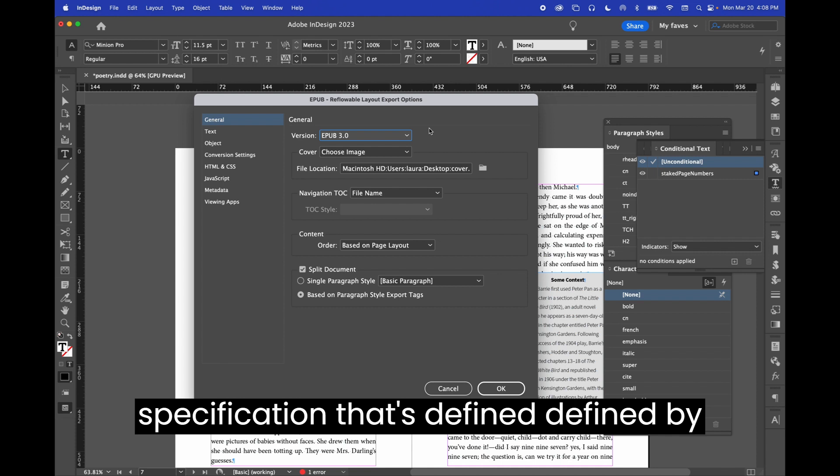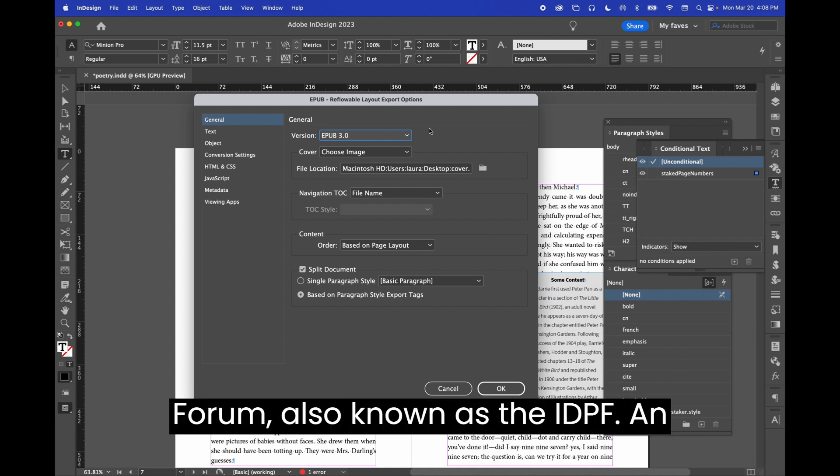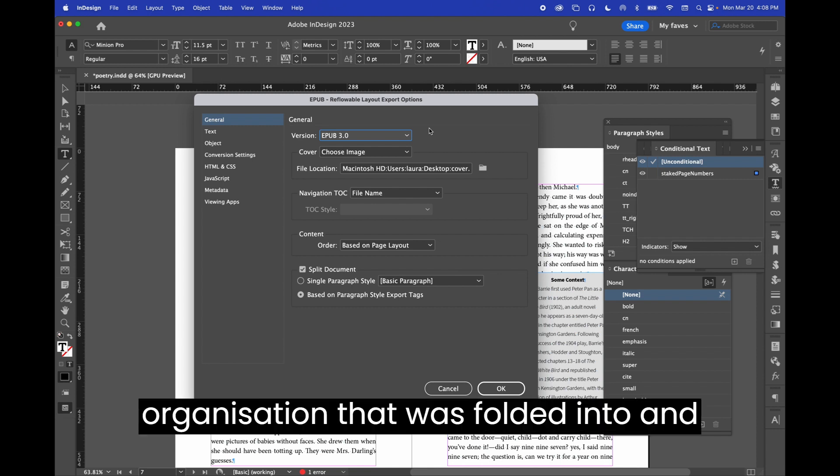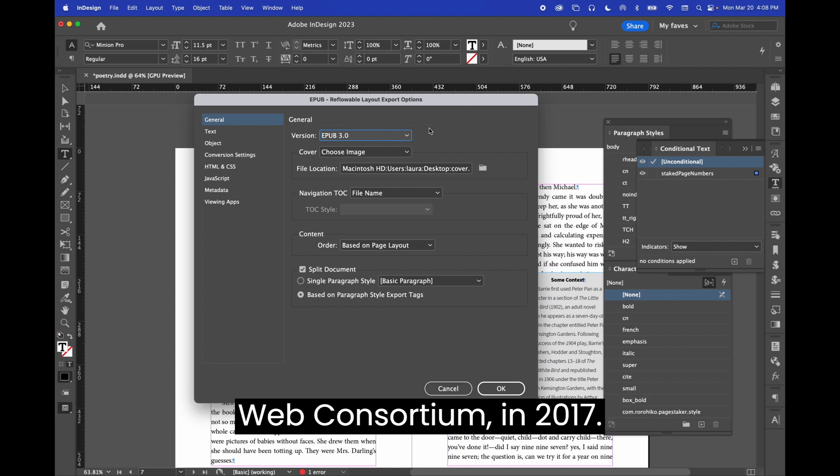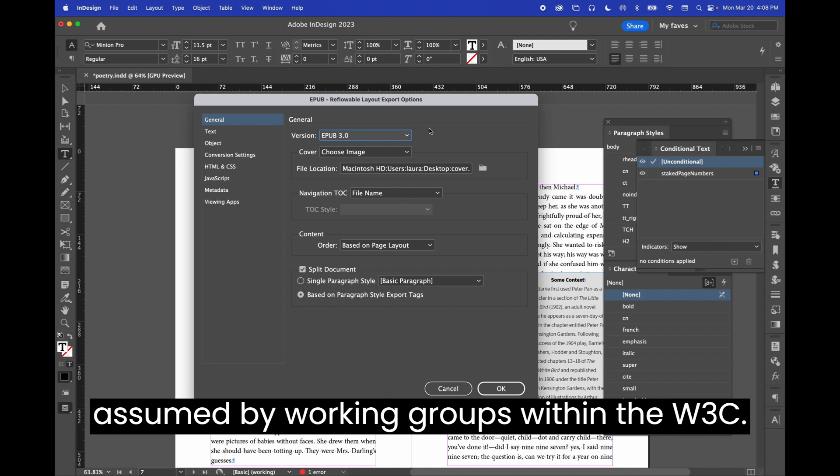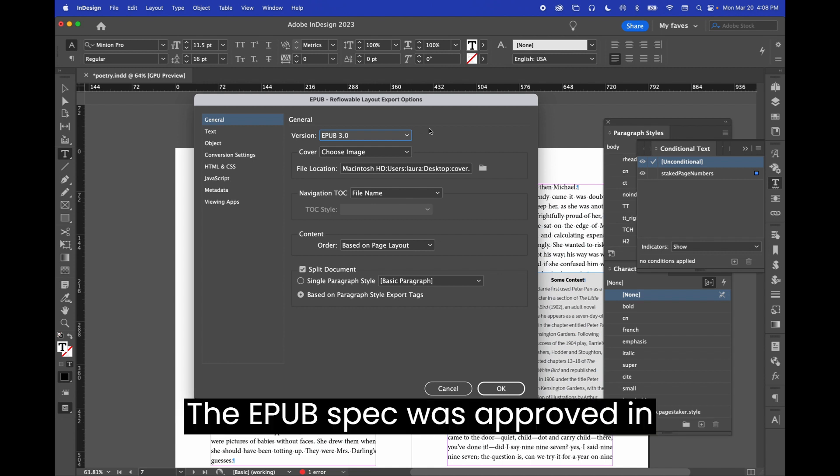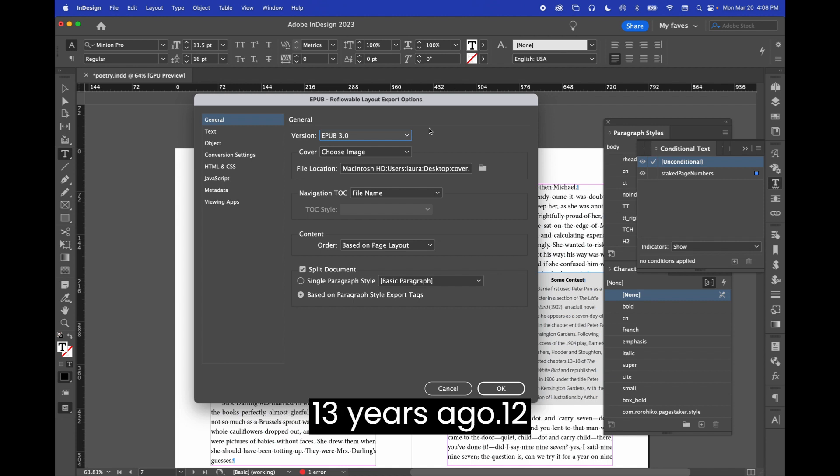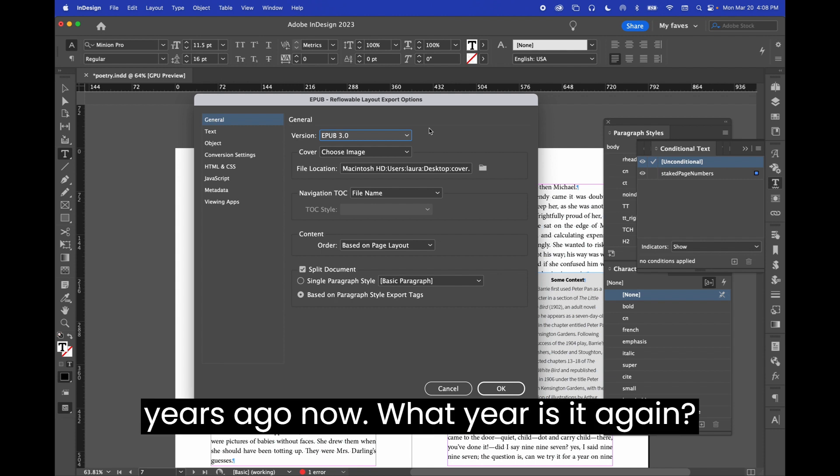EPUB is a specification that's defined by the International Digital Publishing Forum, also known as the IDPF, an organization that was folded into and taken over by the W3C, the World Wide Web Consortium, in 2017. Maintenance of the EPUB spec is now assumed by working groups within the W3C. The EPUB 3 spec was approved in 2011, so that's a full 12 years ago now.